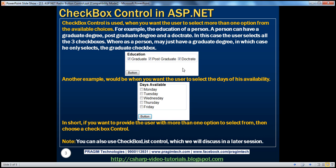A person may just have a graduate degree, in which case they only select the graduate checkbox. Another example is when you want the user to select the days of their availability for an appointment. If available only on Tuesday, they select just that; if available Monday, Tuesday, and Wednesday, they select all three. In short, if you want to provide the user with more than one option to select, choose a checkbox control.